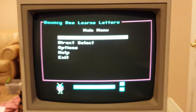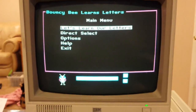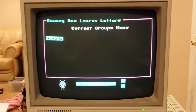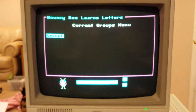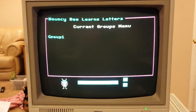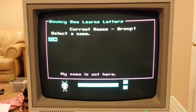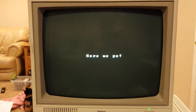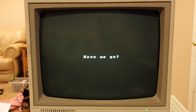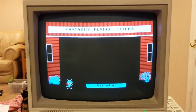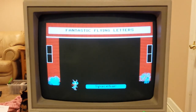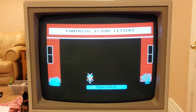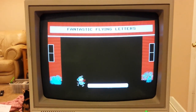Let's learn our letters. Fantastic flying letters. Press spacebar to continue.